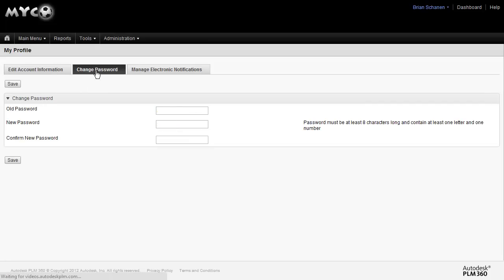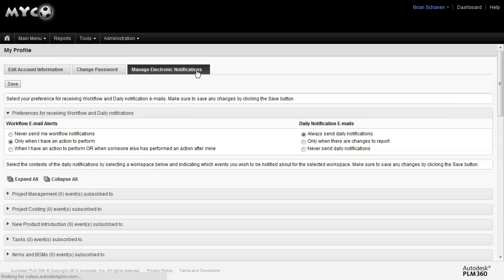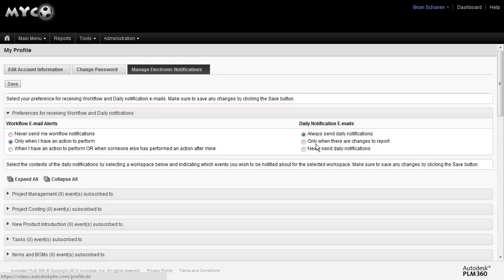You can optionally change your password. This is useful if you were given a temporary password and you need to change it. And we can also manage the electronic notifications that occur every day. There are workflow email alerts and then daily notification emails that summarize everything that happens during the day. These are on by default and you can go and turn these off or tune this to the volume of email that you care to receive.